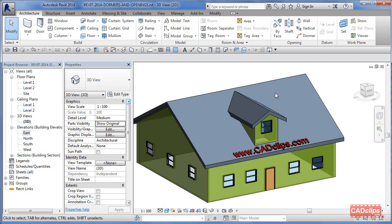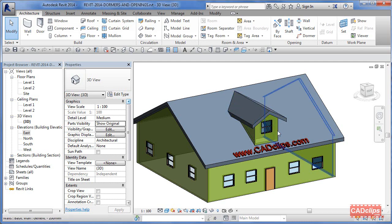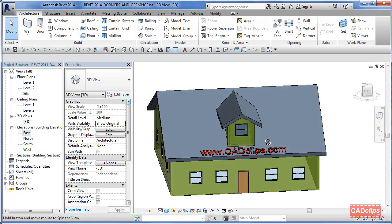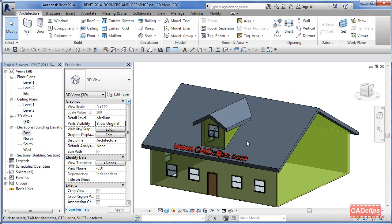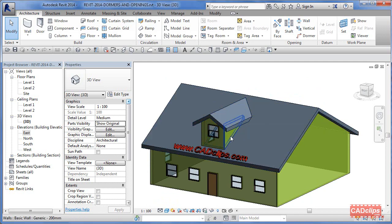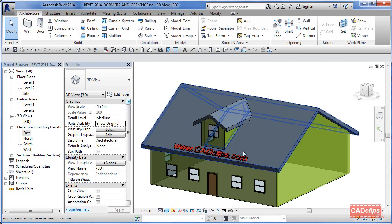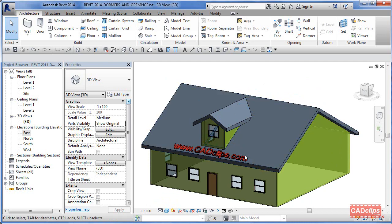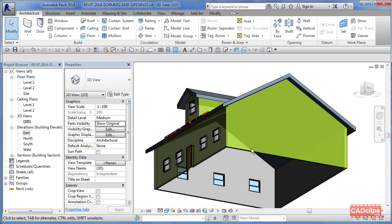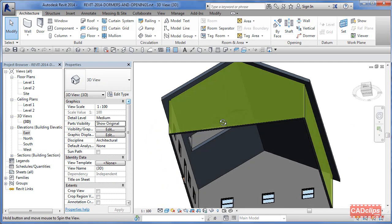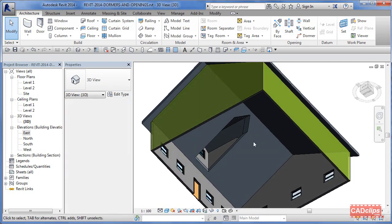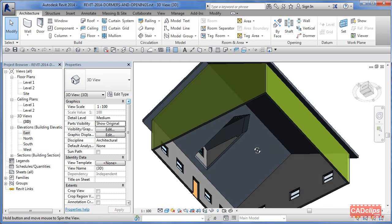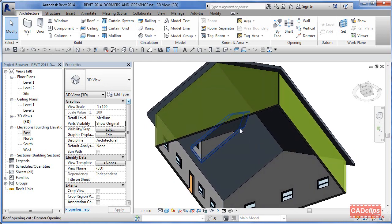Then we draw these three dormer walls and we attach the top of those walls to this roof and we attach the bottom of these three walls to this roof. Then we use the dormer opening tool that actually cuts the hole in this roof.